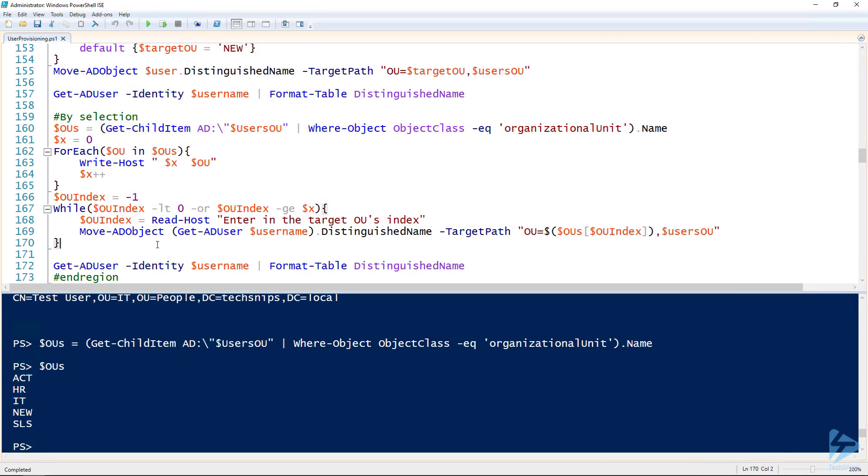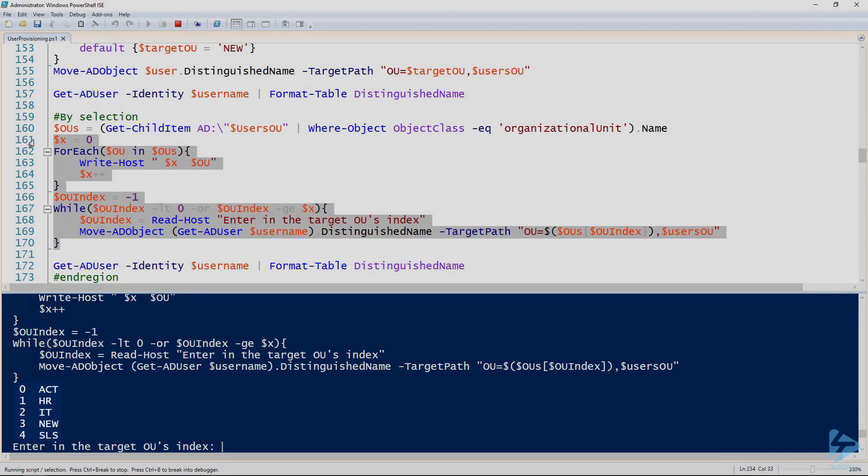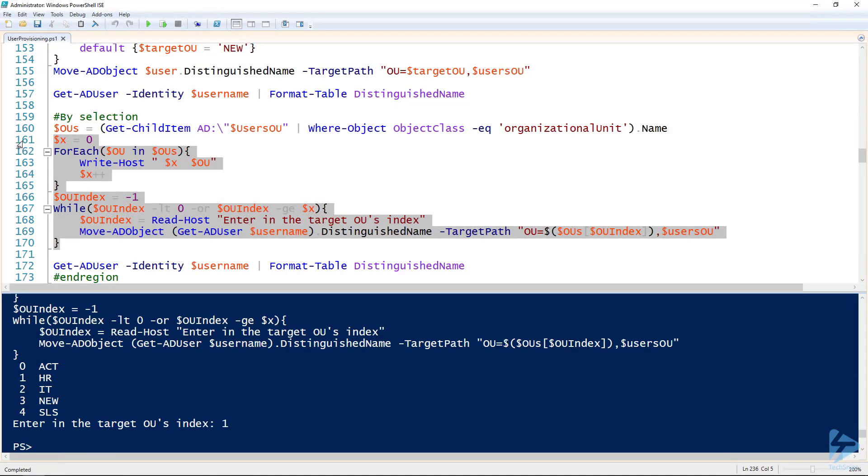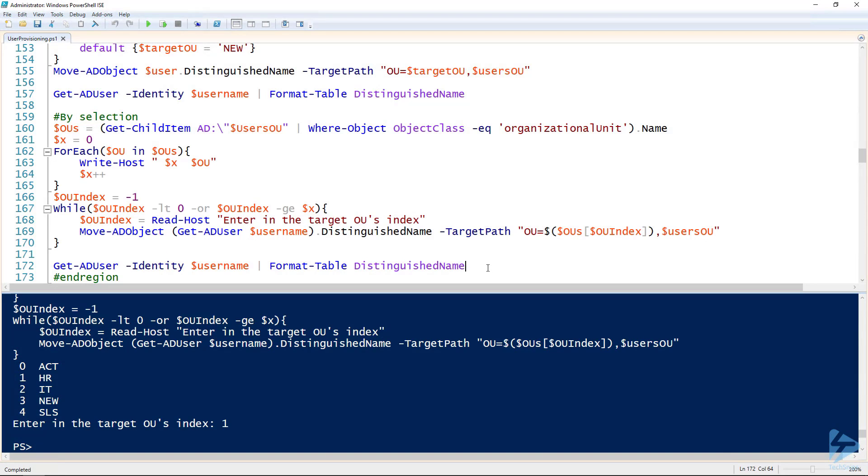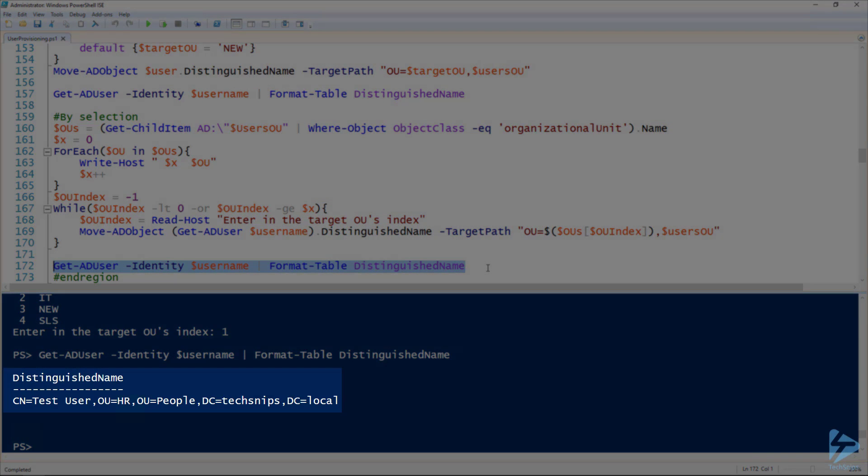So I'm going to build another index list here and then prompt the user for the OU that they would like to move our new user into. So we've got five options there. And so this person was in the human resources group. So we'll move them to HR. And then we can use the get AD user commandlet to validate that they made it. So there we go, looking at their distinguished name. Perfect.